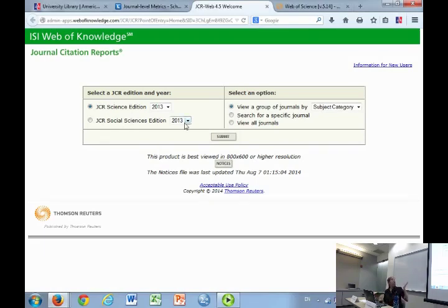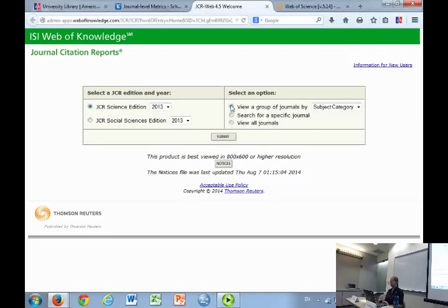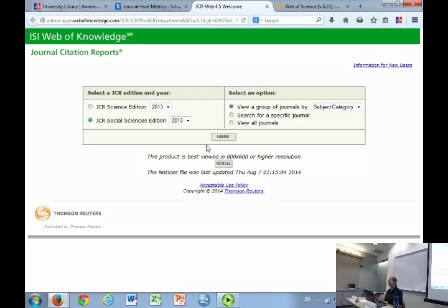Or you can view all journals if you're a little adventurous. The first choice is science or social science — notice there's no arts and humanities. It's very STEM-heavy. I'm going to go with social science since most people here seem to be in the social sciences vein. We'll view by subject categories. This is the discipline list — there is no way to change this list.